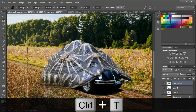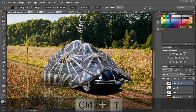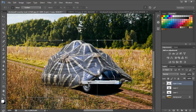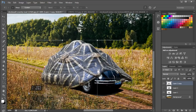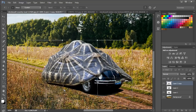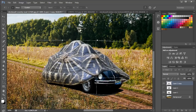Next, press Ctrl+T to enable the Free Transform tool, then right-click and select the Warp option. Move the bottom two edges inwards — in this case towards the right — to shape up the shell. In the same way, move the rest of the outer edges inwards to transform it into the shape of a car. You can try out different things with the Warp tool to better shape the shell.